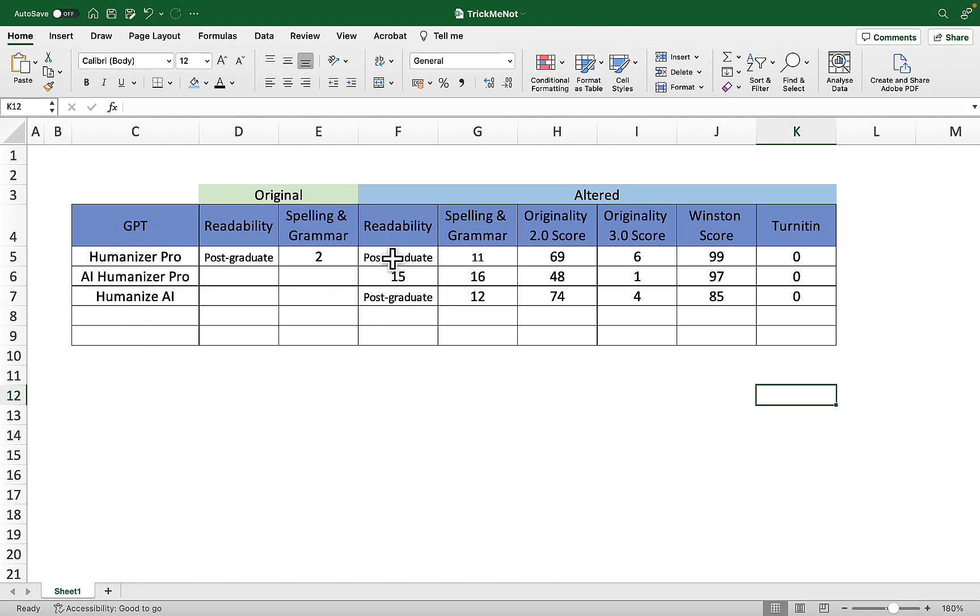Before you go, check out useful resources in the video's description like the AI detection prompts, a free Turnitin estimator, and finally my personal rating of the best humanizing tools that exist right now. Hope this video is helpful, good luck.